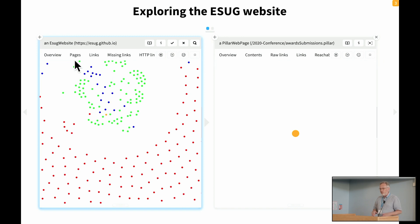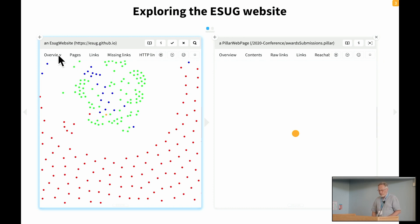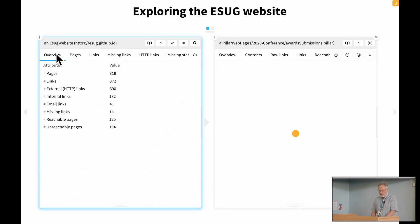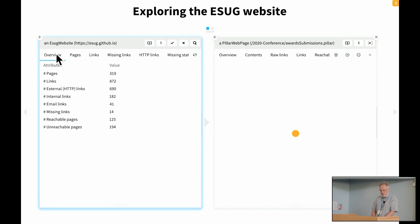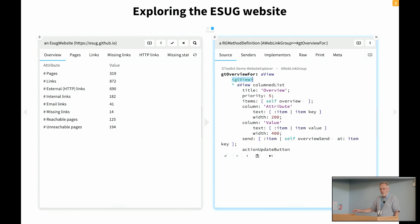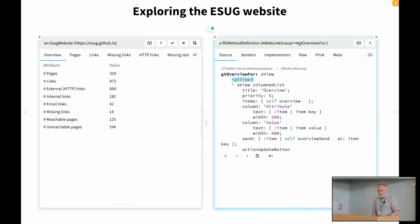And it could start answering these questions by molding the environment by adding new custom behavior. So for example here, we have a bunch of views. So this view here, the overview, is defined in just this little method here. So GT Overview for. And it's just defined with a few lines of code and an annotation, GT View.